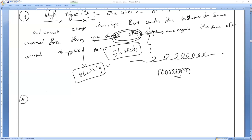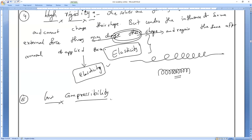The fifth property is low compressibility. By applying pressure, is it possible to compress solids more and more? Of course, we can compress them somewhat, but is it possible to compress more?